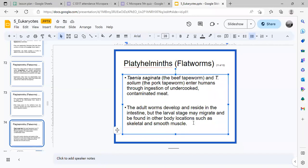Dog tapeworms reside in the intestines, but in the larval stage they may be found in skeletal and smooth muscle. When humans eat undercooked meat from an infected pig, the larval stage of the tapeworm is ingested.